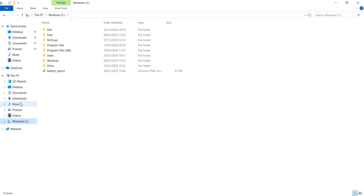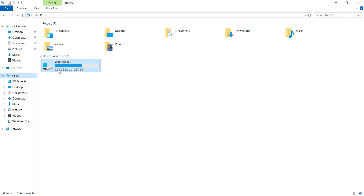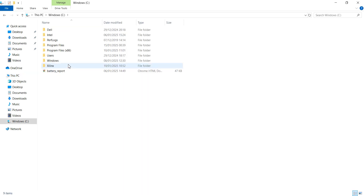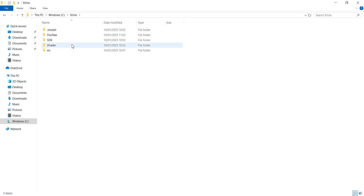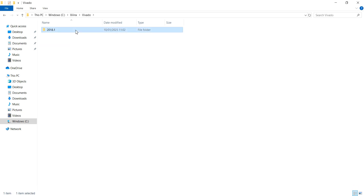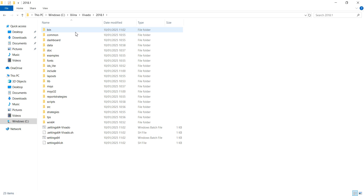Then go to your C drive, or whichever drive your Vivado software is installed on. In my case it is installed on the C drive. Go into the Linux folder, then into Vivado, then into the version of Vivado you have installed — in my case Vivado 2018.1.